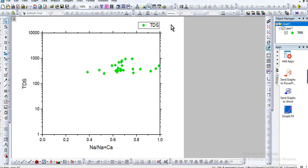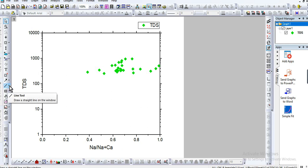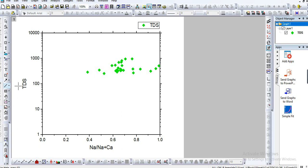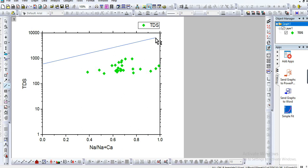First, go to this line tool, click down and take Line. We draw it like this. This is the higher TDS values, you see.